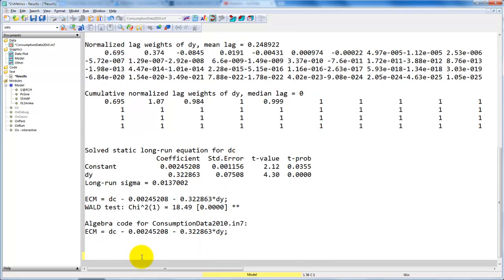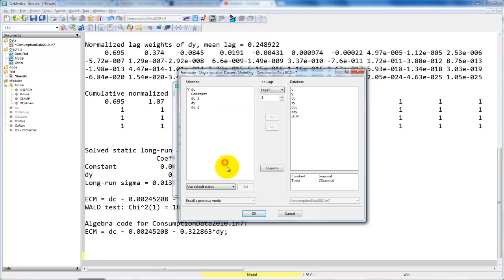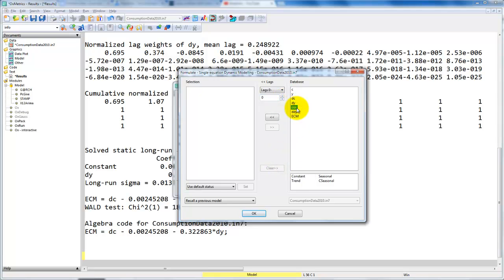So the last thing we want to do is estimate the error correction model. Note that this is the same model that we estimate, but it's just a different representation. To do that, we go back to our PCGIVE module, formulate, and now we have to formulate the model in first differences. This is going to be the first difference of the first difference, so that's the second difference, DDC.